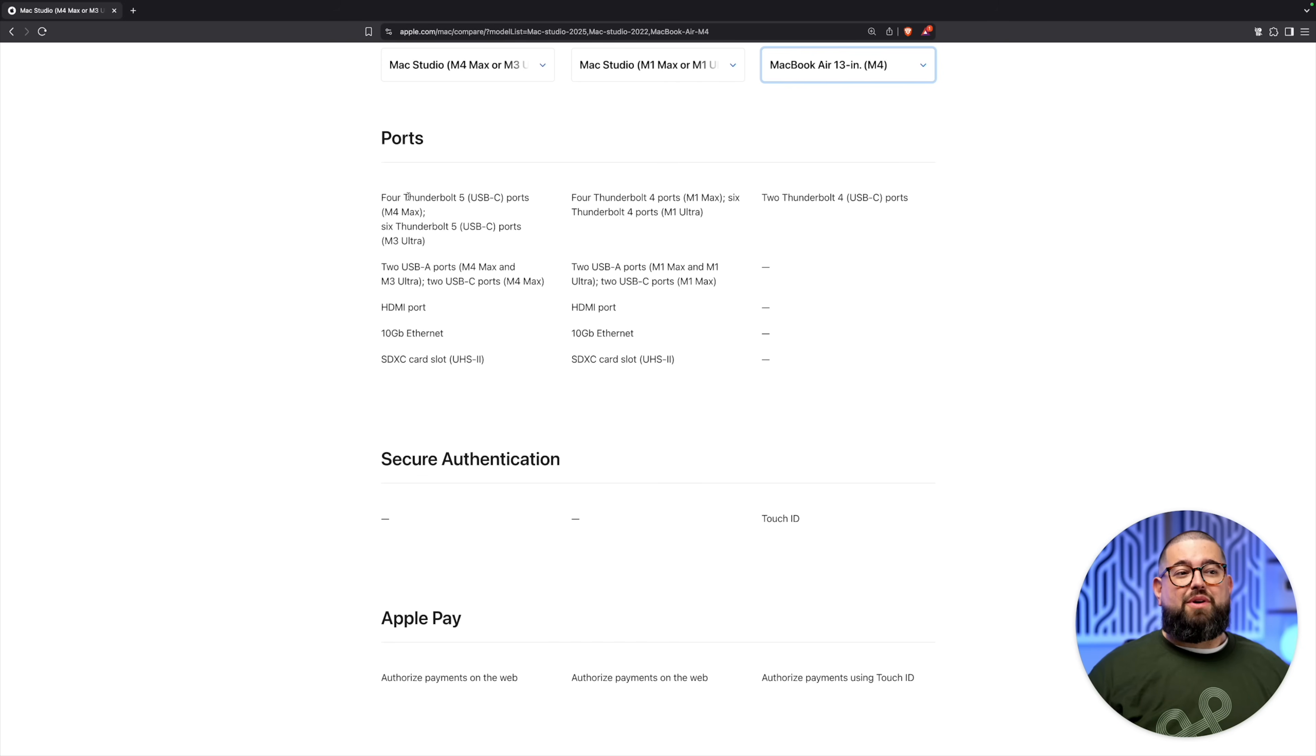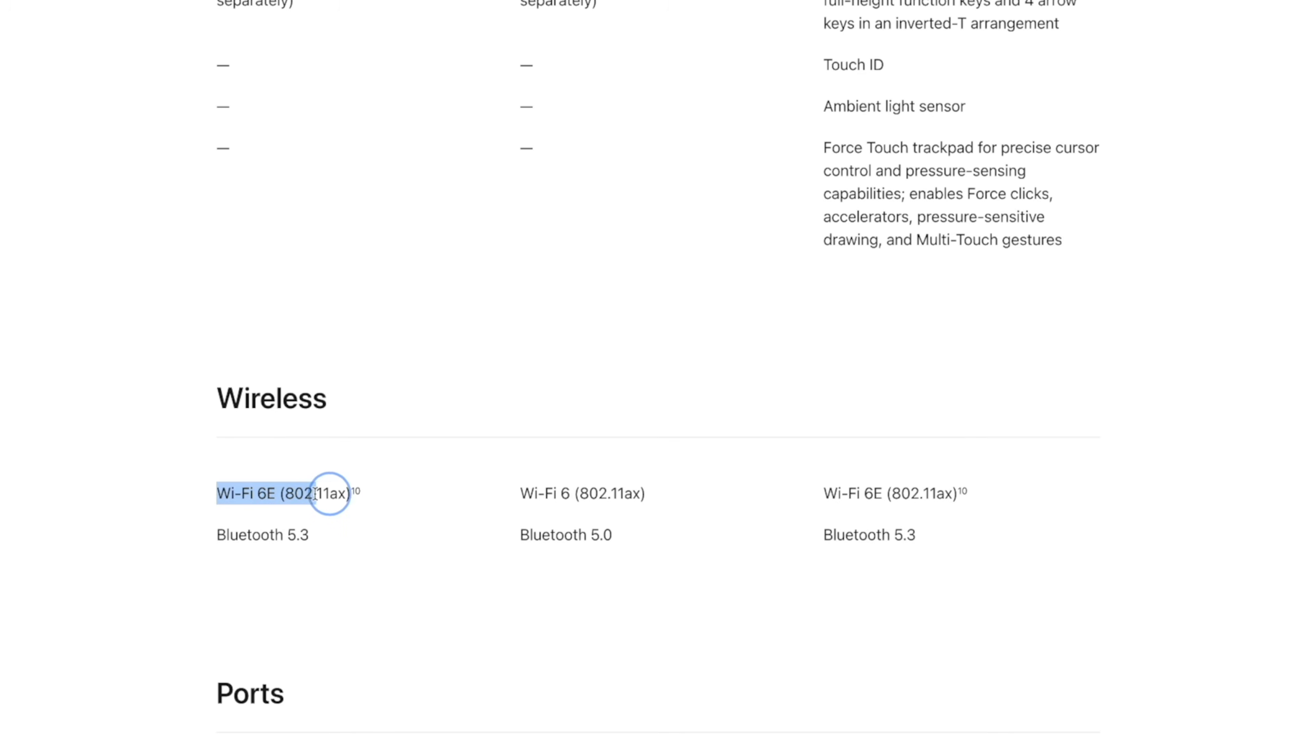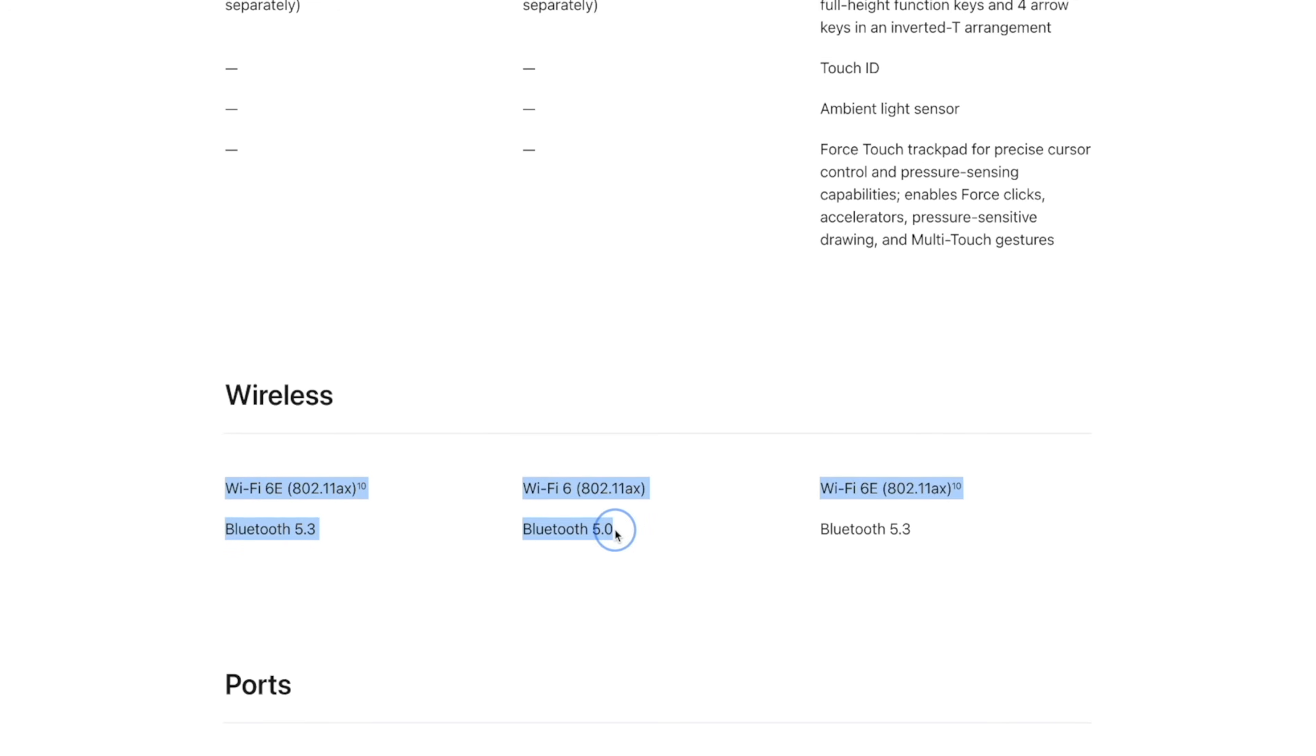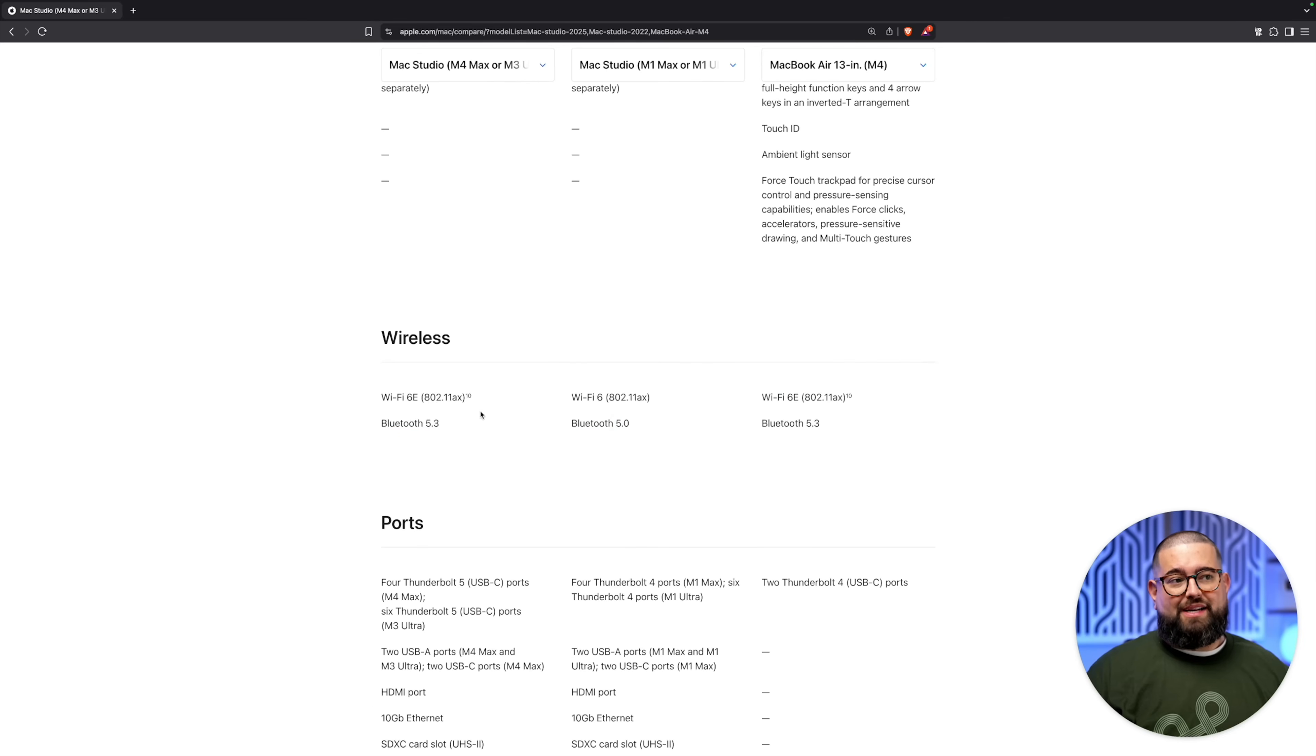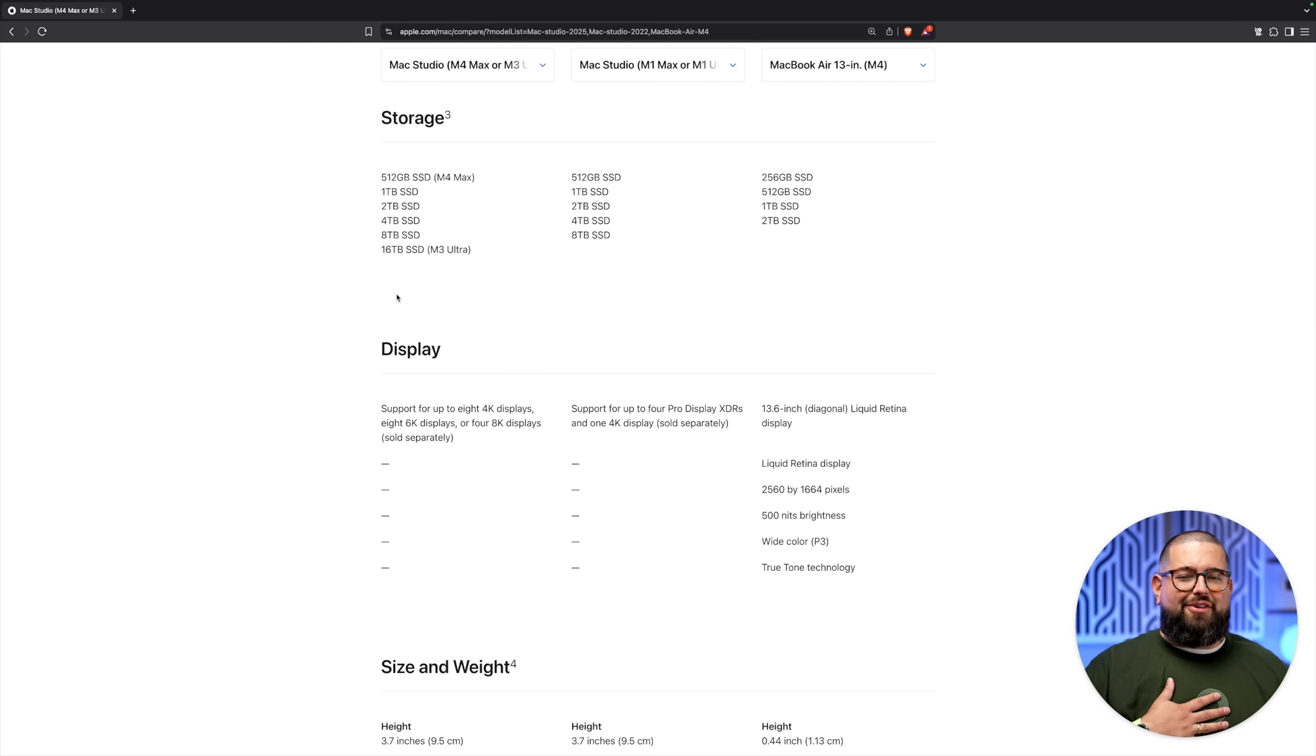While the port configuration is basically the same, you do get Thunderbolt 5 on the new M4 Max or M3 Ultra versions where it was Thunderbolt 4 on my older M1 Mac. The M4 Max also has Wi-Fi 6E, still not 7 for whatever reason, and Bluetooth 5.3 compared to the M1 Mac version.